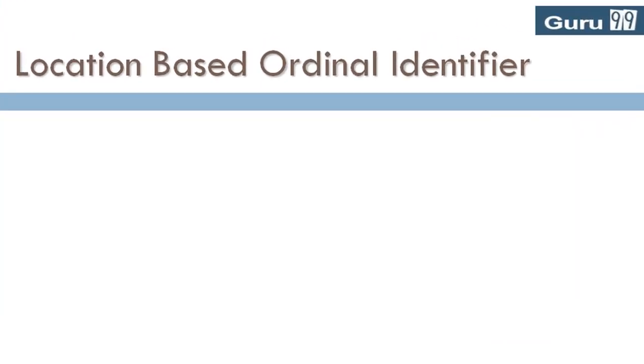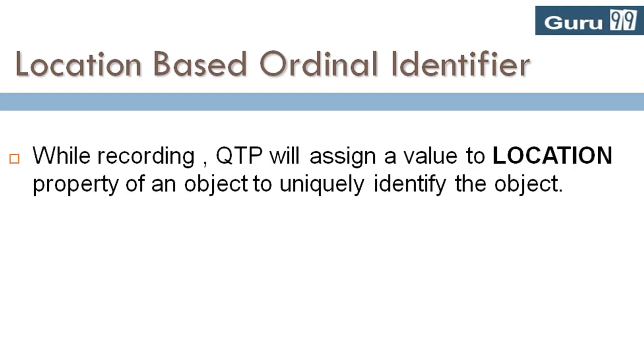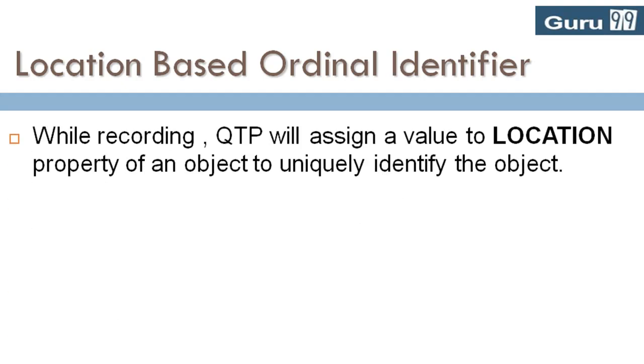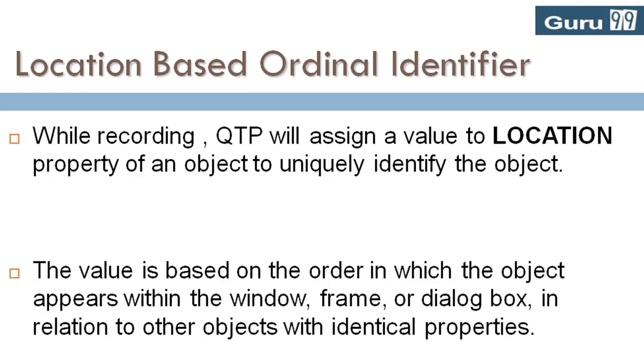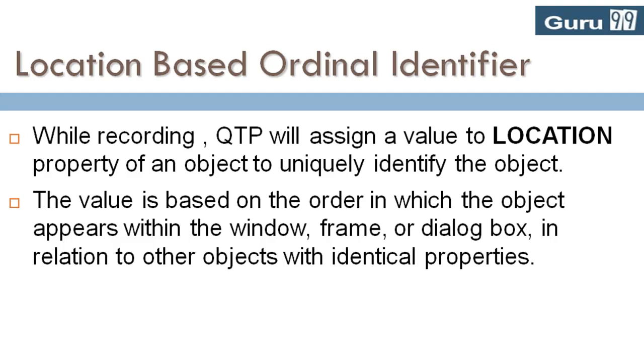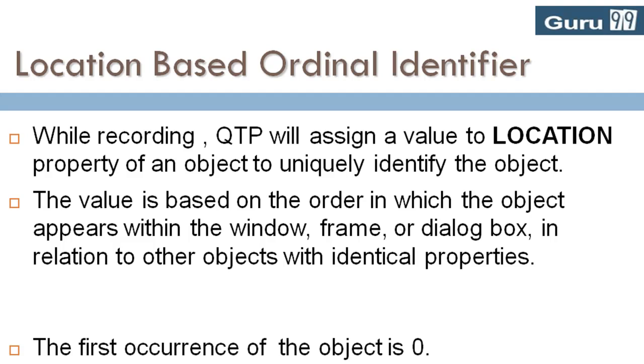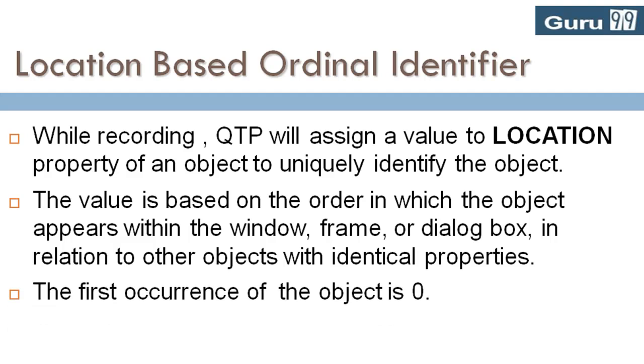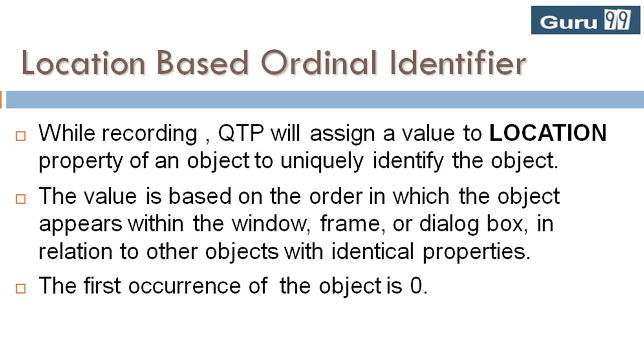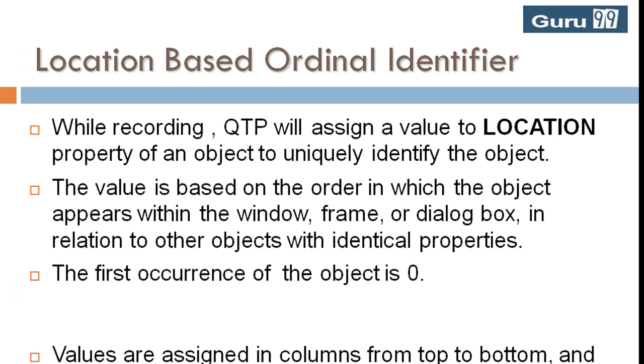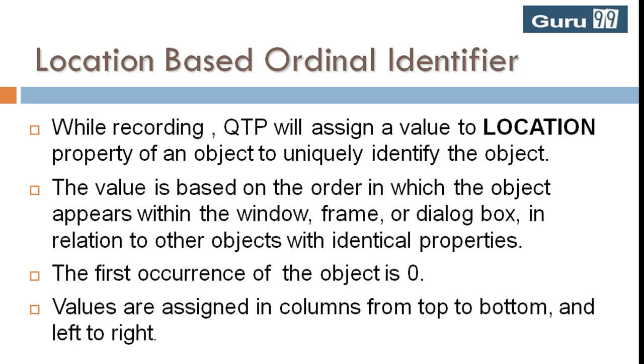Location-based ordinal identifiers: While recording, QTP will assign a value to location property of an object to uniquely identify the object. The value is based on the order in which the object appears within the window, frame, or dialog box in relation to other objects with identical properties. The first occurrence of the object is 0. Values are assigned in columns from top to bottom and left to right.